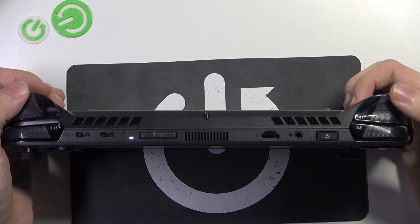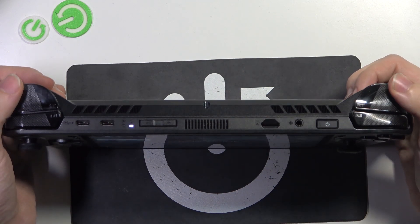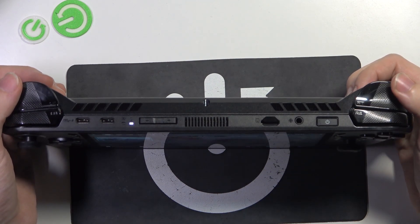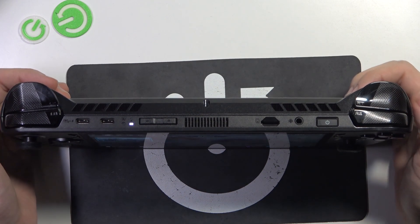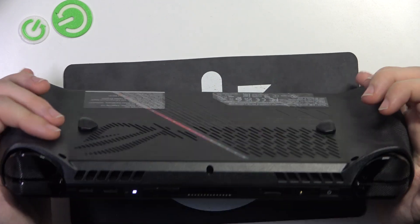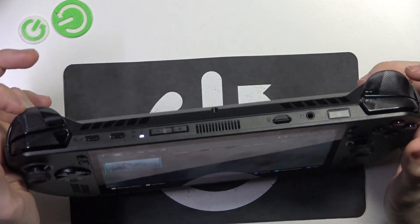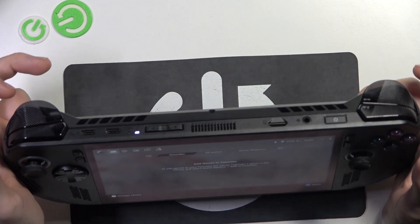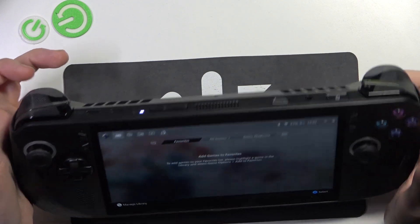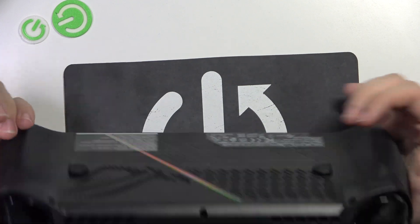Then here are the triggers. They can also perform different tasks. For example, shooting in games or accelerating when it's a racing game.